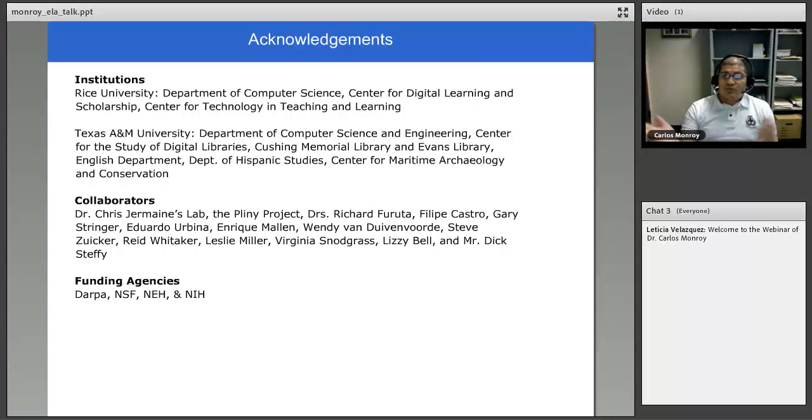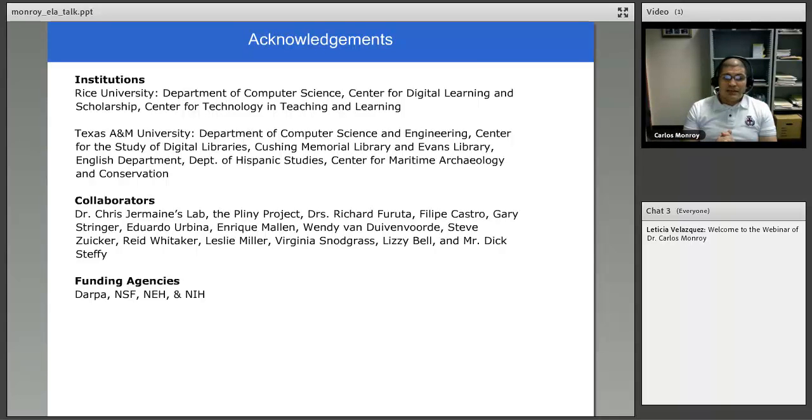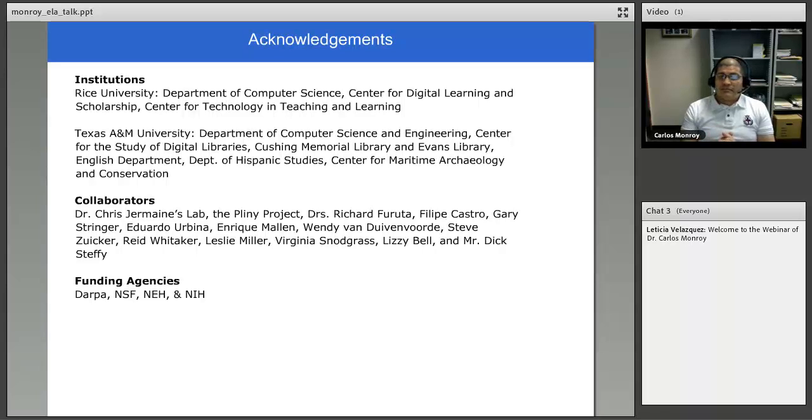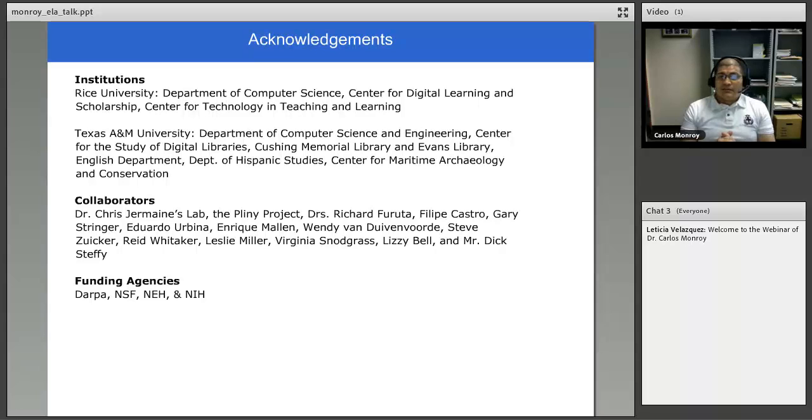I just would like to thank all the different people, institutions, collaborators, funding agencies. I would like to thank especially this time the Tapia Center, and Leticia for inviting me to share with you this.